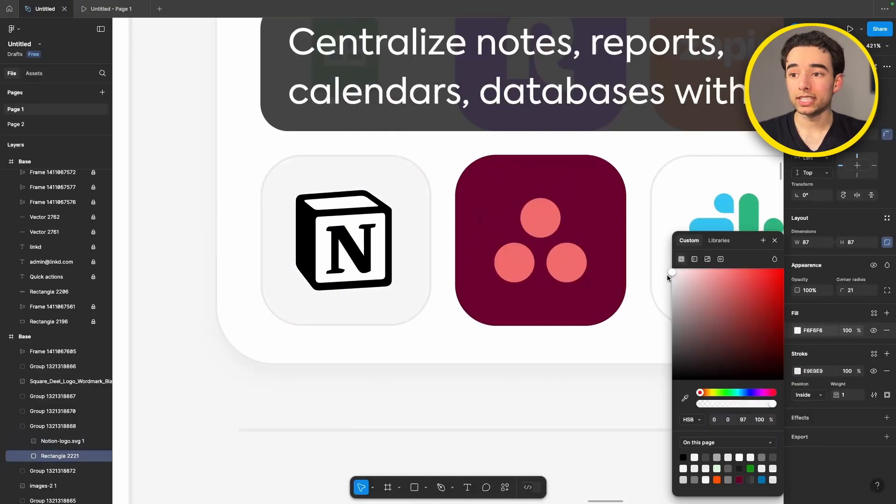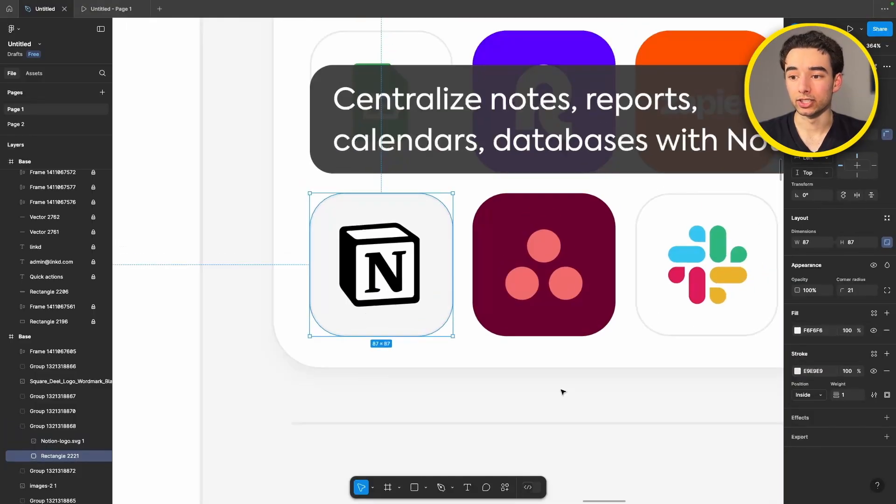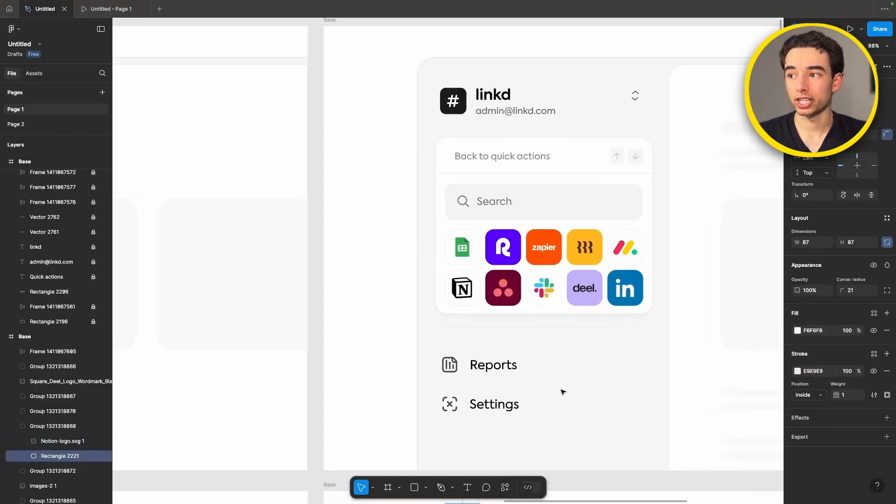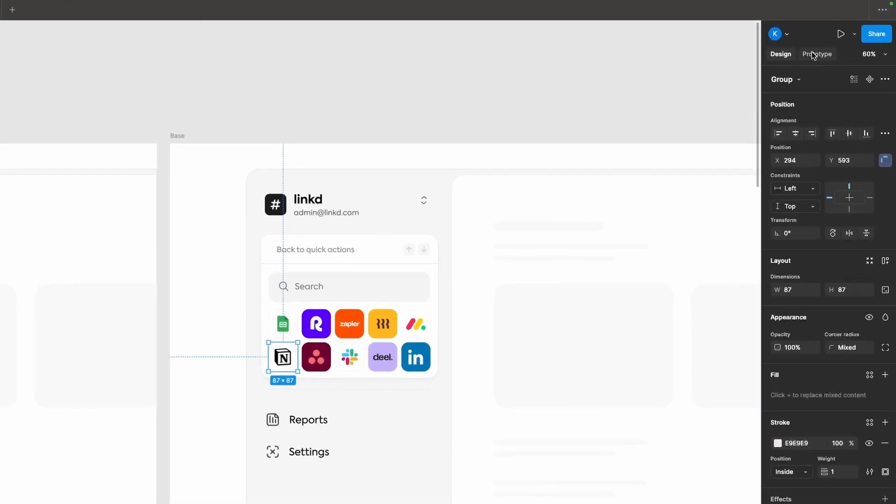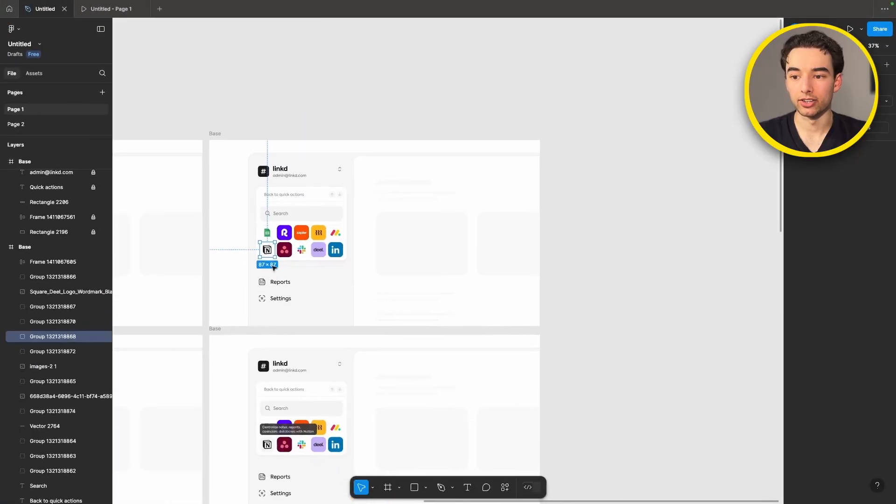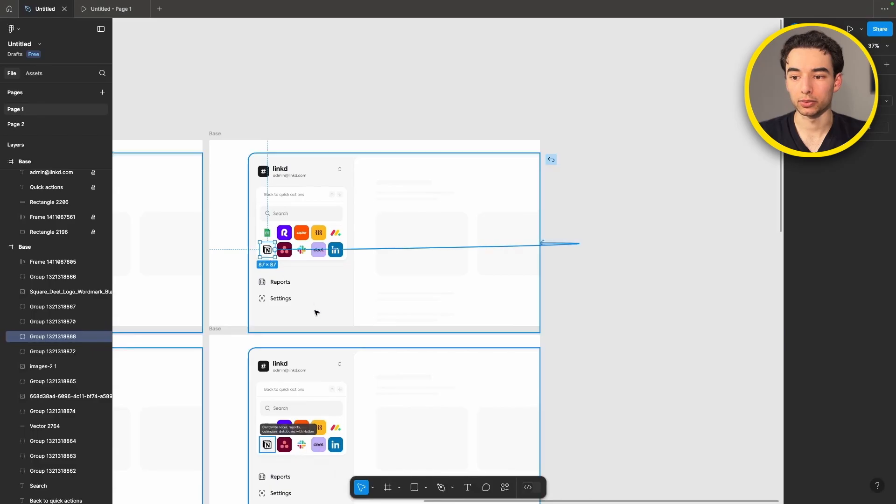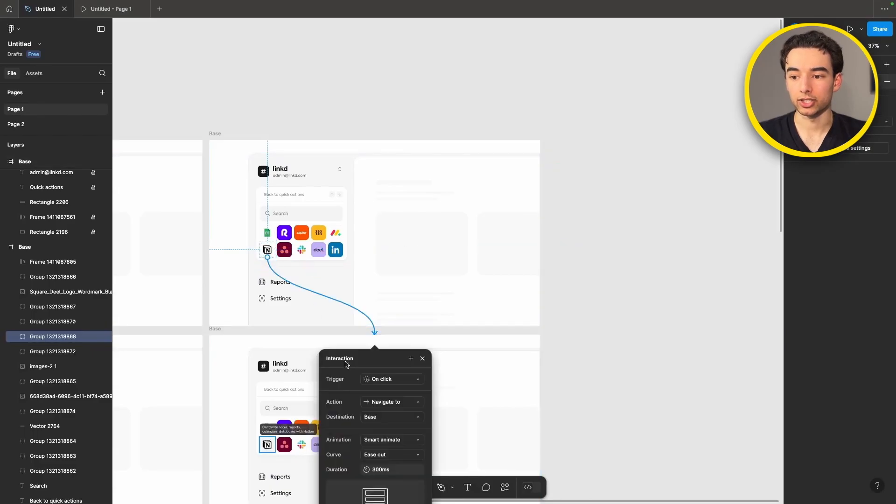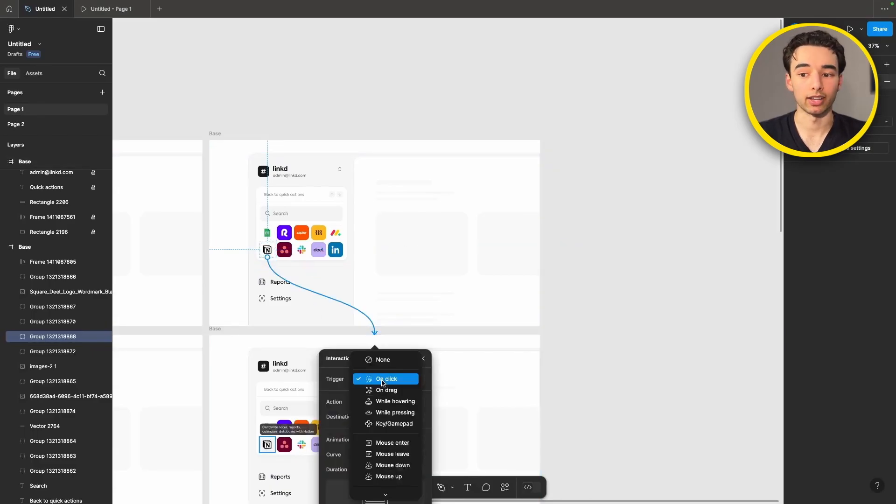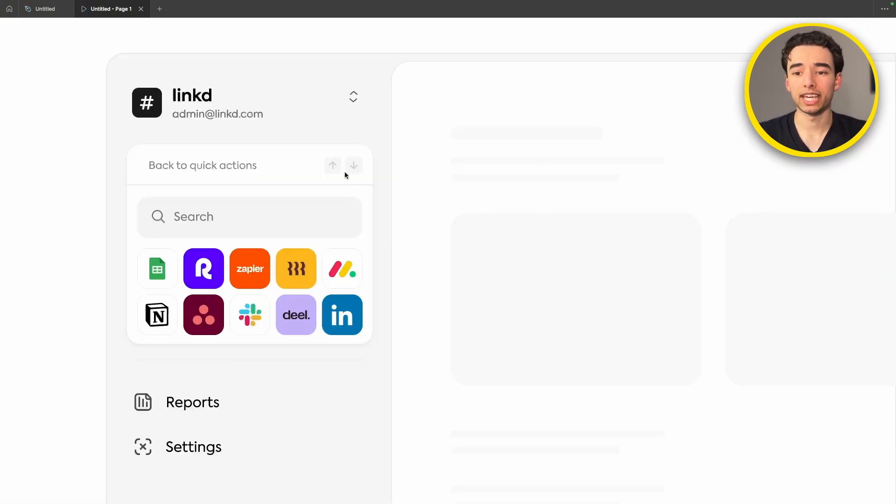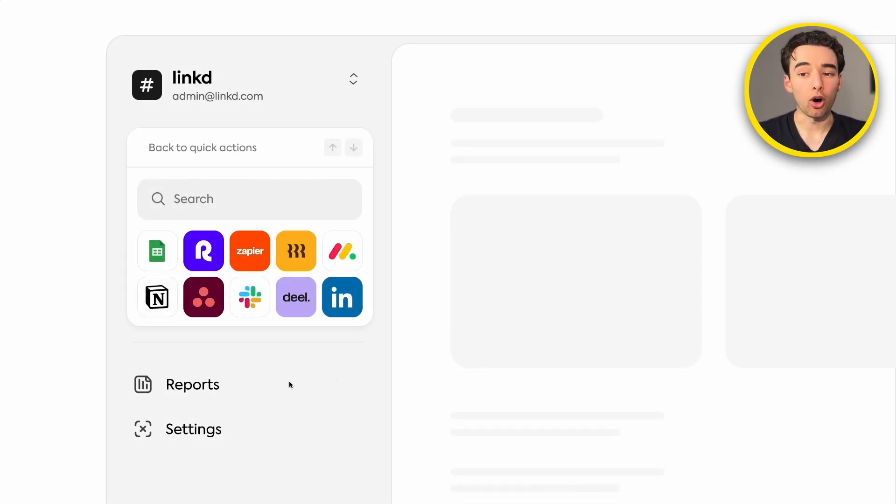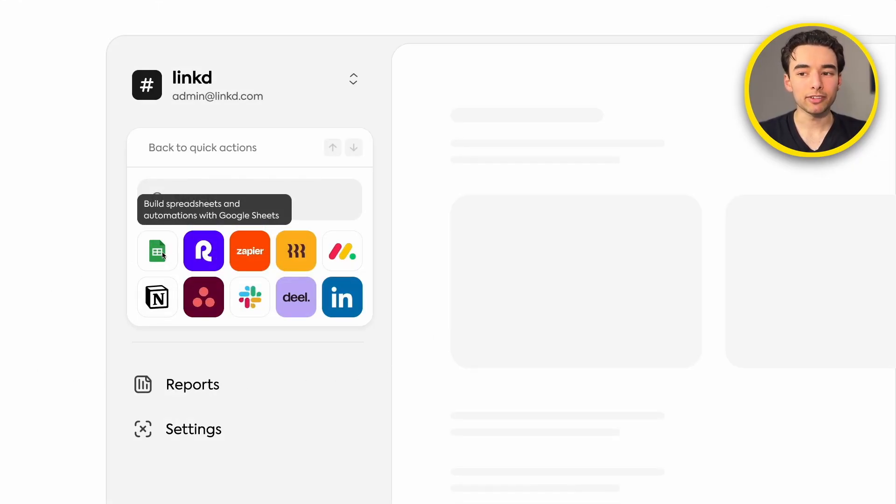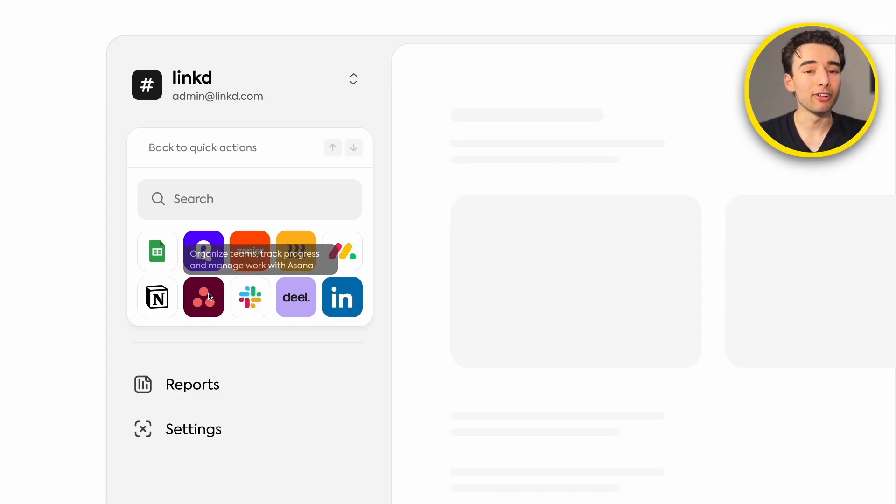And then all we need to do is grab our Notion up at the top, switch into prototyping mode and drag a node out between the two and change the trigger to while hovering. And then if we check out our prototype we get a very nice hover interaction whenever we hover on Notion. We can repeat this process for all of the other icons here which is what I've done here for a fully interactive feeling.